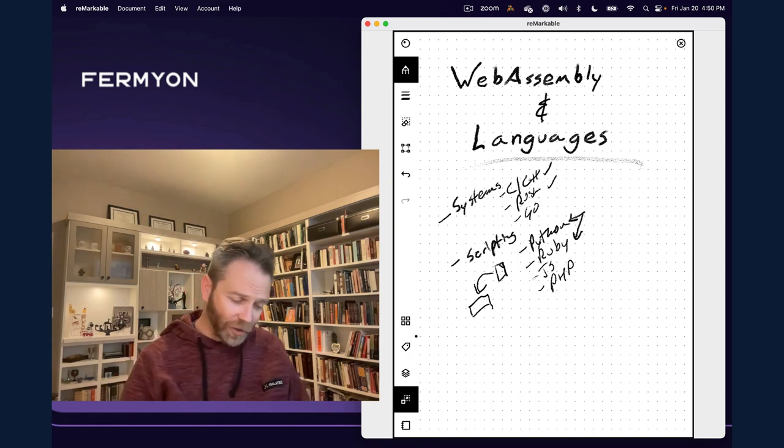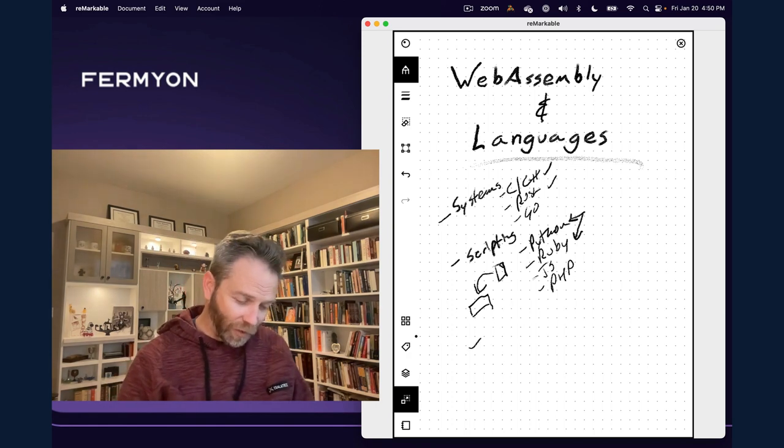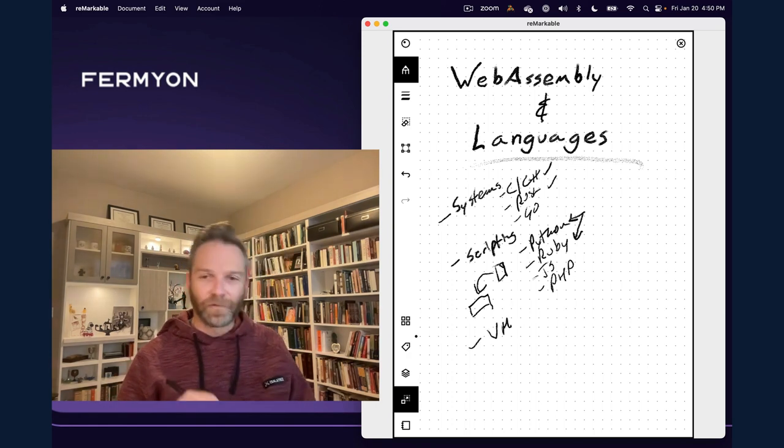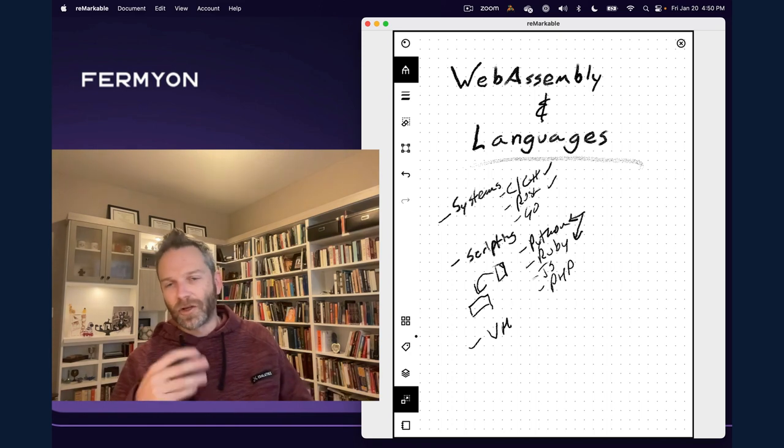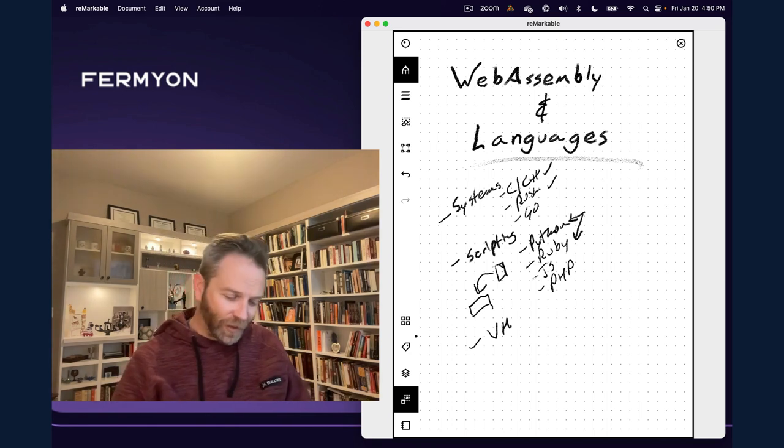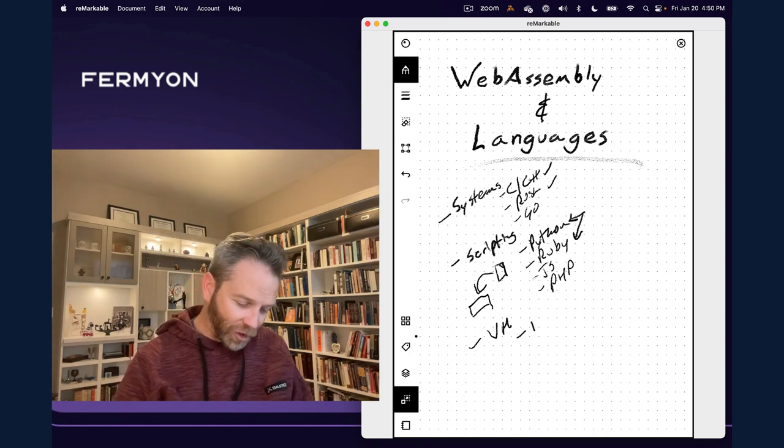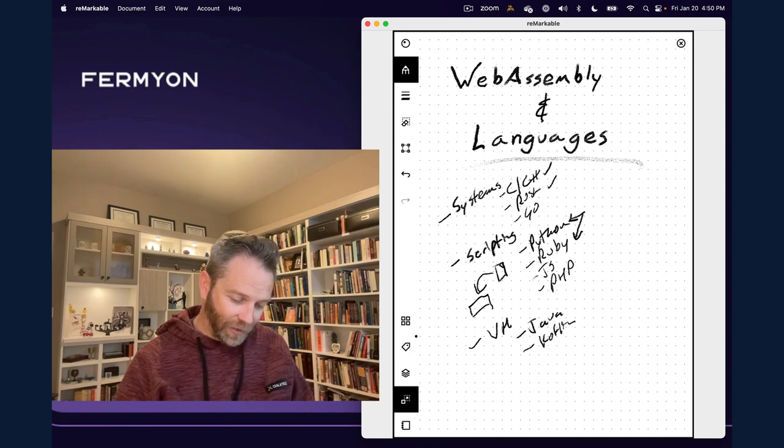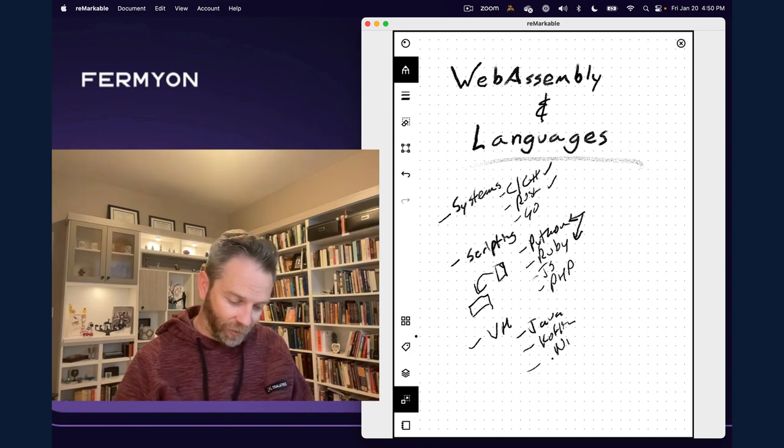So let's talk about the third class of programming language here, and I'm going to call these the virtual machine languages, or you can call them the bytecode languages. These are languages like Java, the JVM, Kotlin, and pretty much all of the .NET ecosystem.